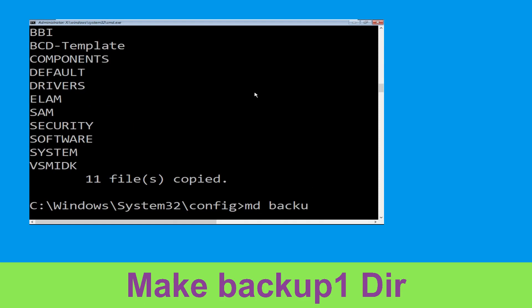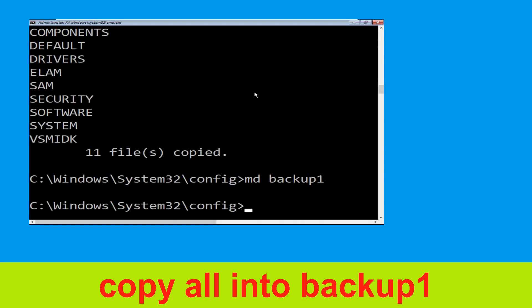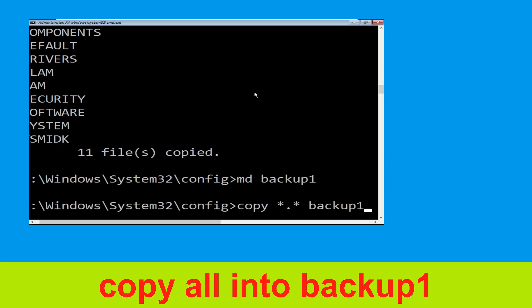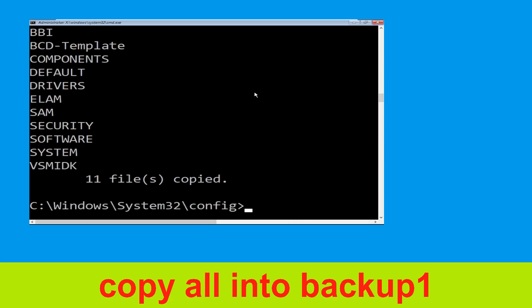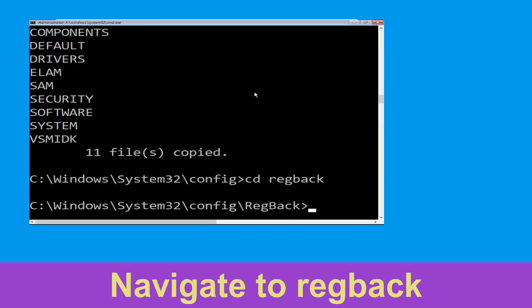Now execute the command md backup1 and simply hit Enter. Once we are here, type copy *.* backup1 and press Enter. Then type cd RegBack and hit Enter.